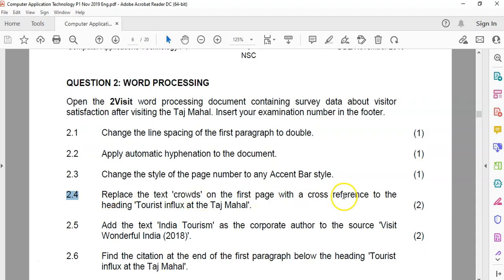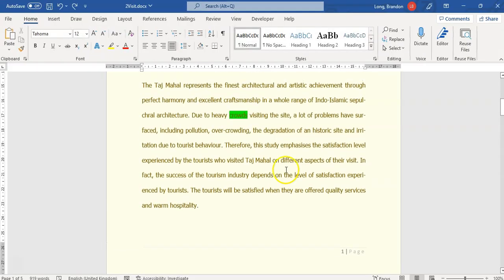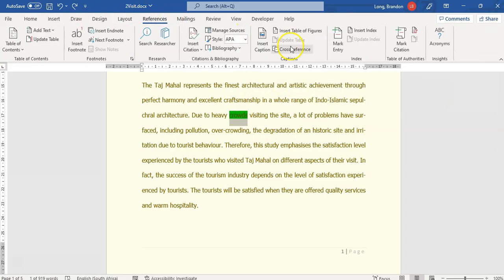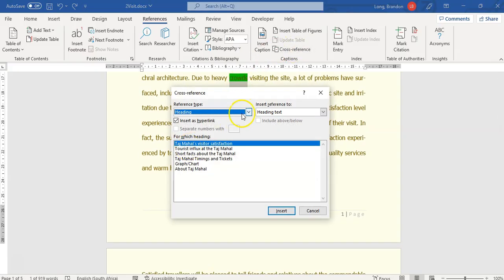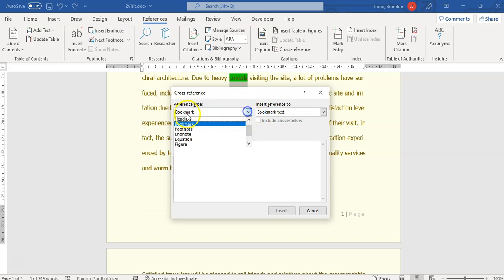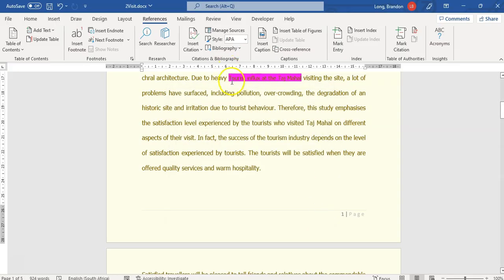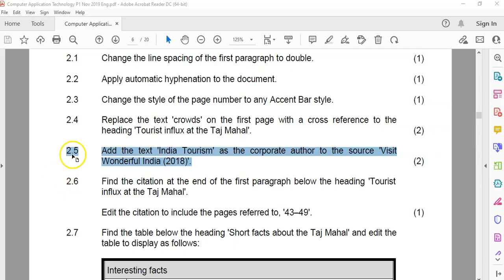2.4: replace the text 'crowds' on the first page with a cross reference to the heading 'Tourist Influx'. So we must cross reference from the first page to the heading tourist influx. There's the word 'crowds' — we're going to select it and come here to References. There's the cross reference. We want to cross reference to the heading — make sure you've selected heading and 'tourist influx'. We're going to insert it and close. There we go: 'due to the heavy tourist influx'. People can control-click that link and it'll take them to that heading.